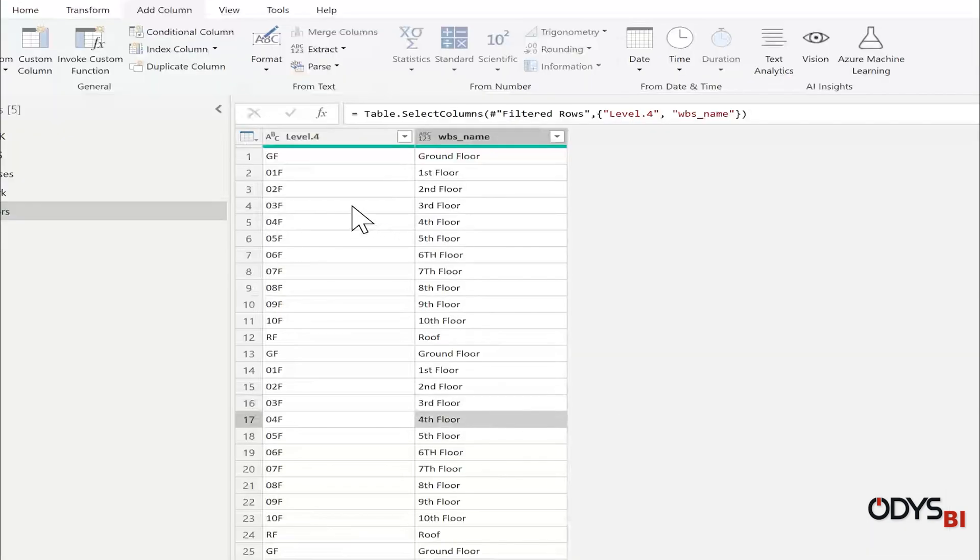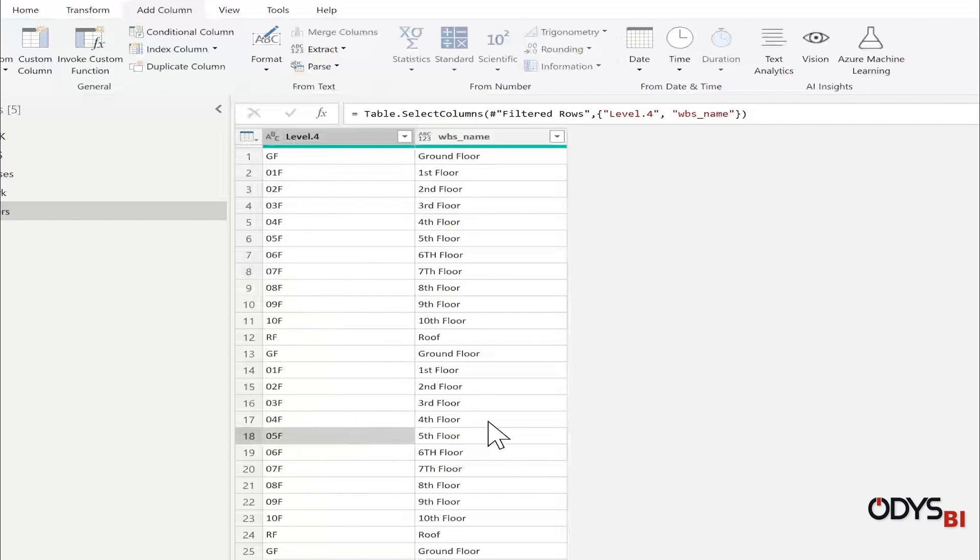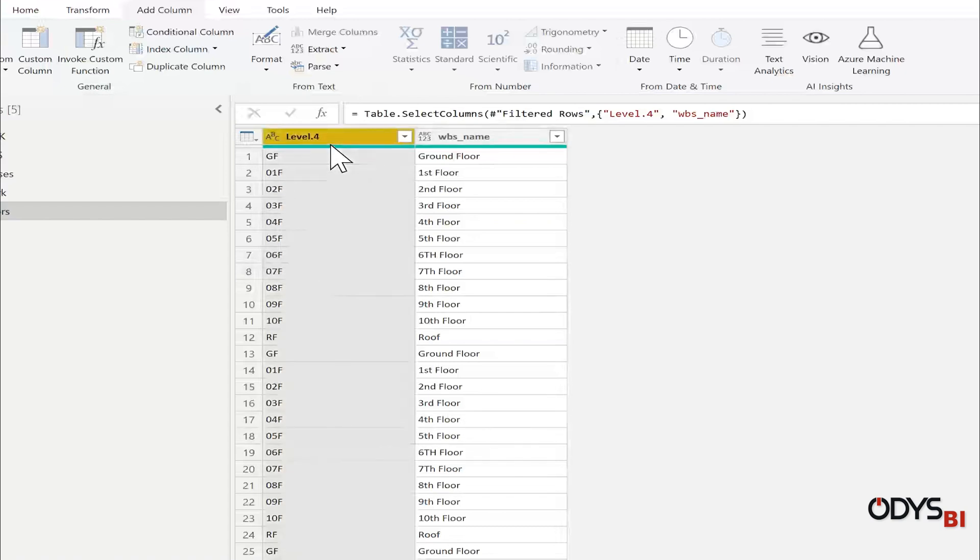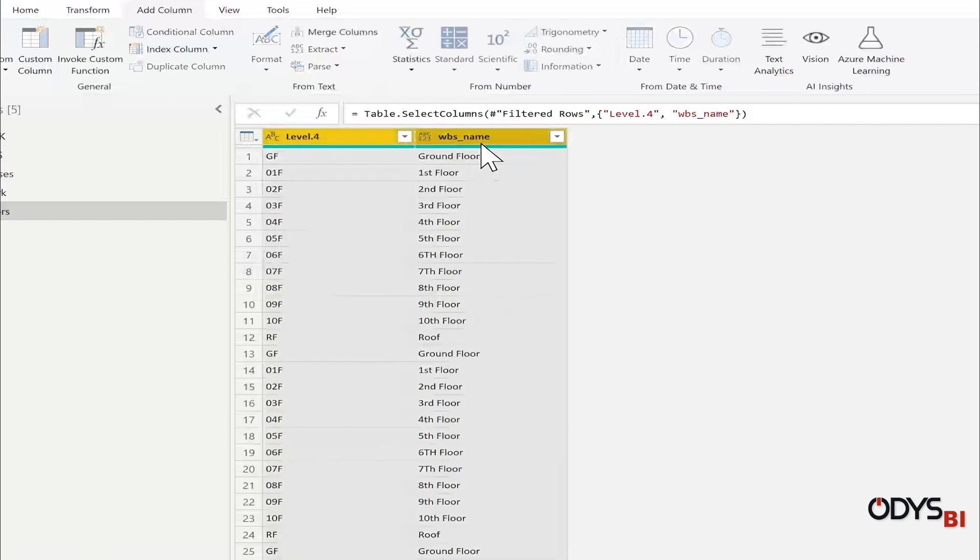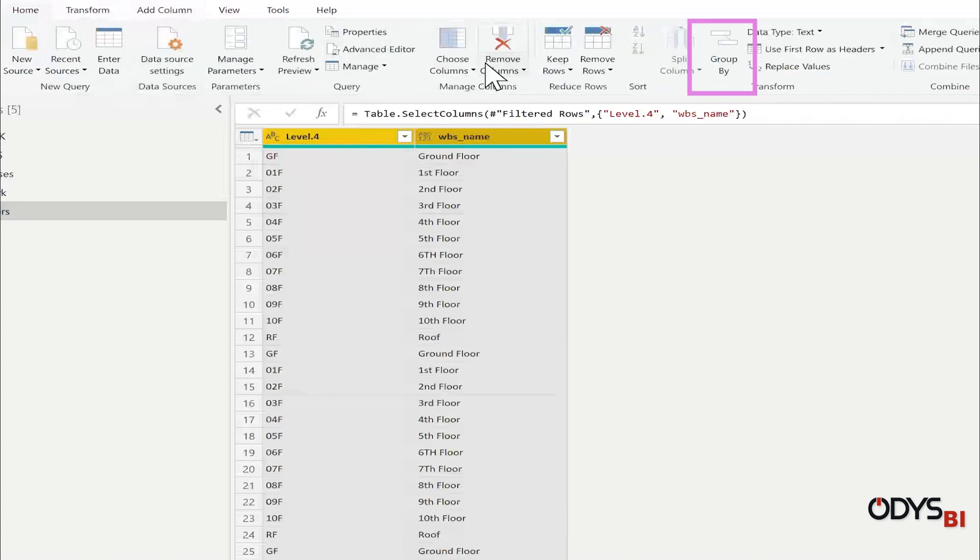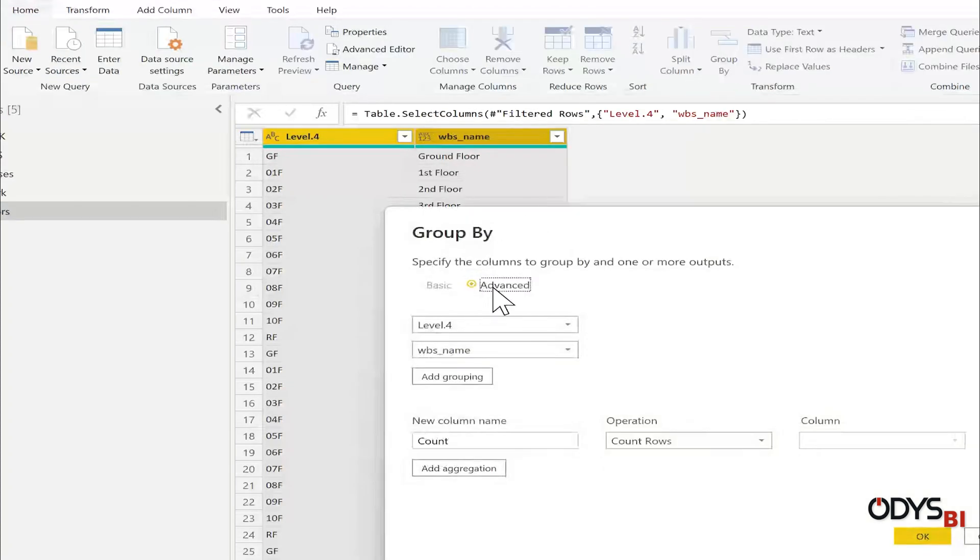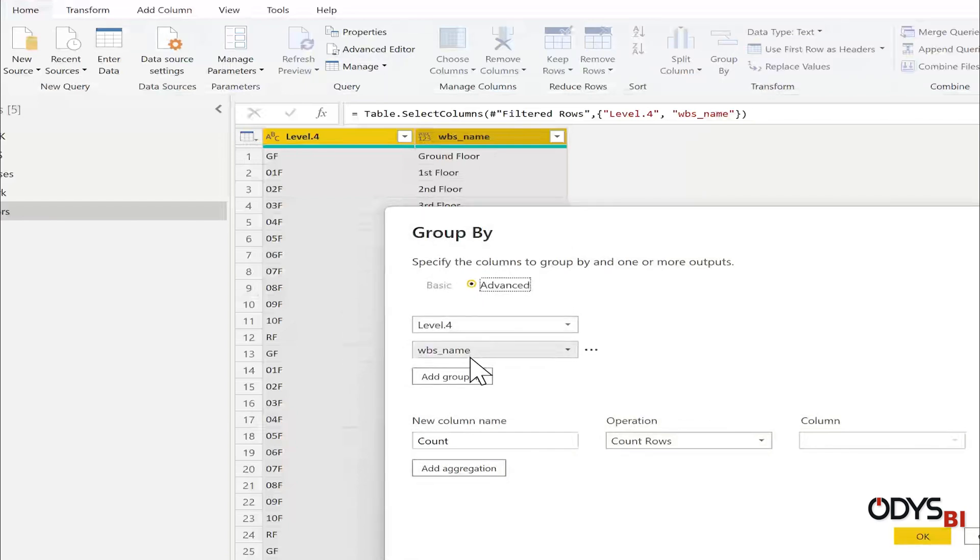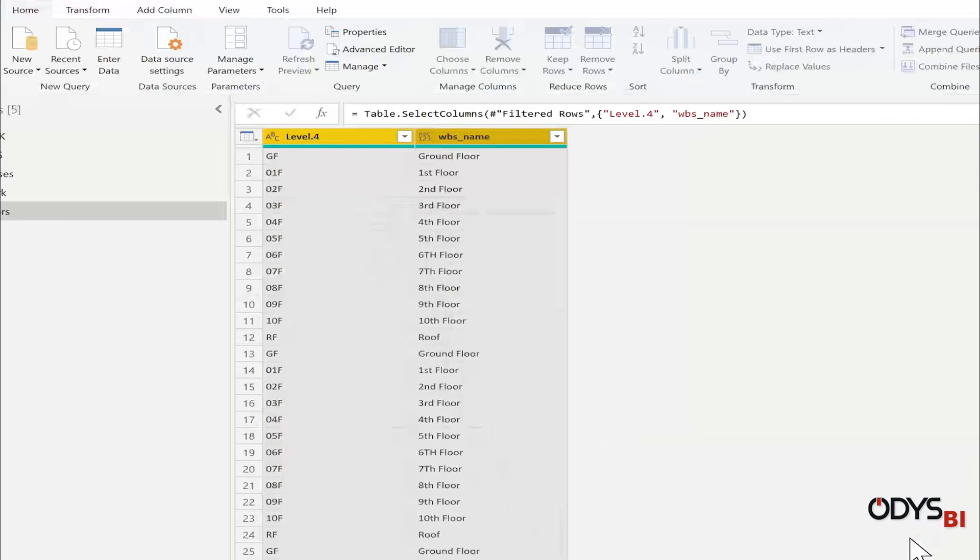If you can see here, I have duplicates in the code and the name. I will select the two columns, go to Home, Group By. I will group this column by level and WBS to remove all the duplication. OK.